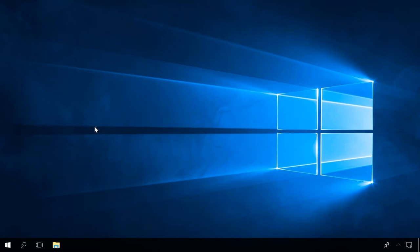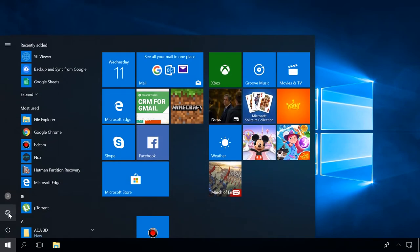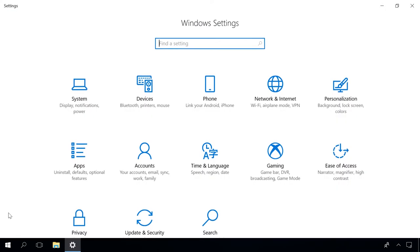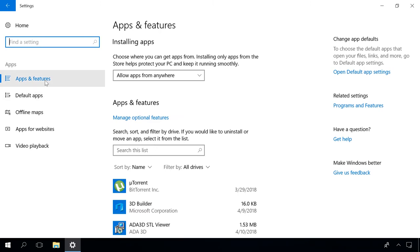If you face a desktop icon problem after installation of system updates, these should be removed. To do it, open Settings Apps and Features Programs and Features and select View Installed Updates in the window that opens.